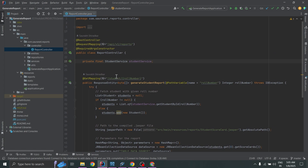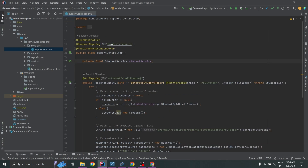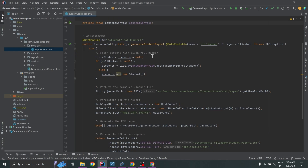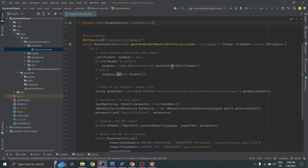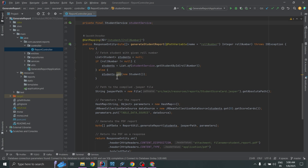This controller depends on StudentService, injected as a private final field. StudentService fetches student data from the database based on role number. The main method is generateStudentReport, mapped with @GetMapping("/student/{roleNumber}"), making the full API endpoint /api/v1/reports/student/{roleNumber}. This endpoint takes a student role number as a path variable, generates a PDF report, and returns it as a downloadable file. In step one, we fetch the student details using studentService.getStudentById(roleNumber); if null or invalid, an empty placeholder student object can be used for testing.